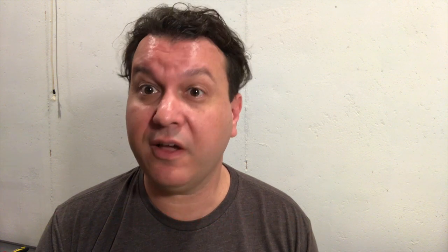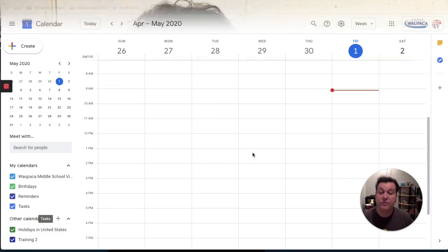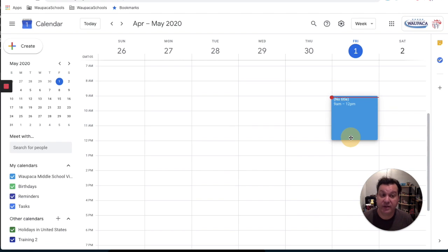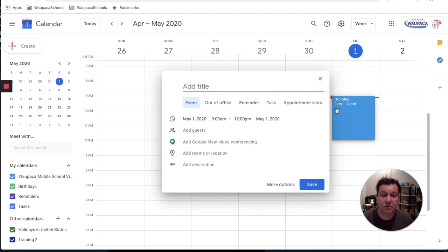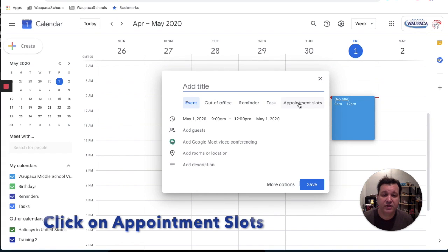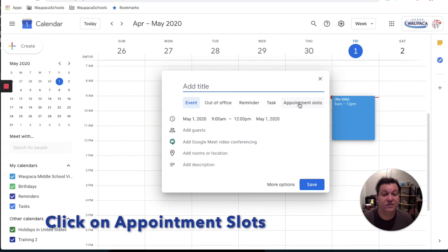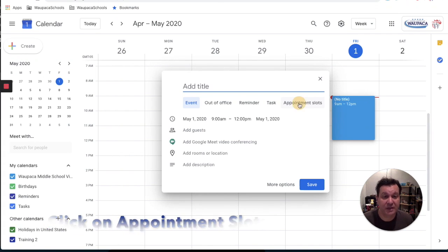This all starts in Google Calendar. So go to calendar.google.com. When I'm creating appointment slots, it's not that difficult. I could drag that time out. And then on this first window, I want to make sure that I change this to appointment slots.